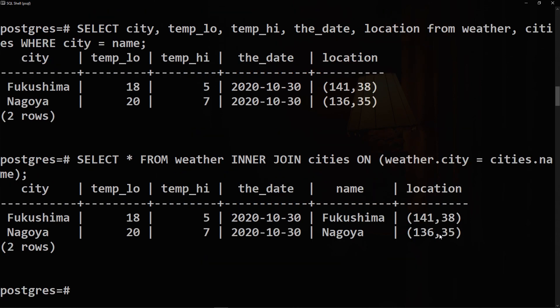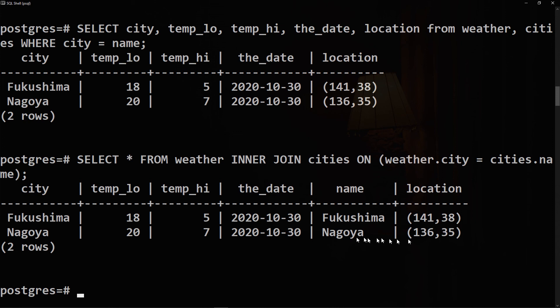And now we get a better representation. We have the first table right here starting from city and ending at the_date, then it's concatenated with the cities table, name and location. So we have all the records concatenated or joined together.